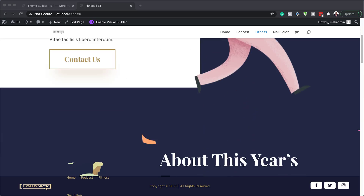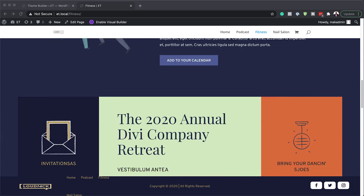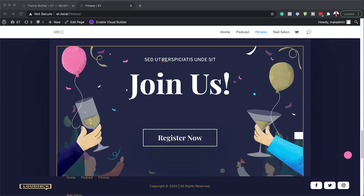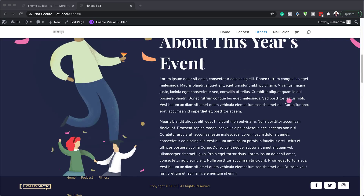Hello, Divi Nation, and welcome. In today's video, I'm going to show you how to create a fixed footer bar for your Divi theme. This is the final result we're aiming to achieve, so without wasting a lot of time, let's dive in and get started.